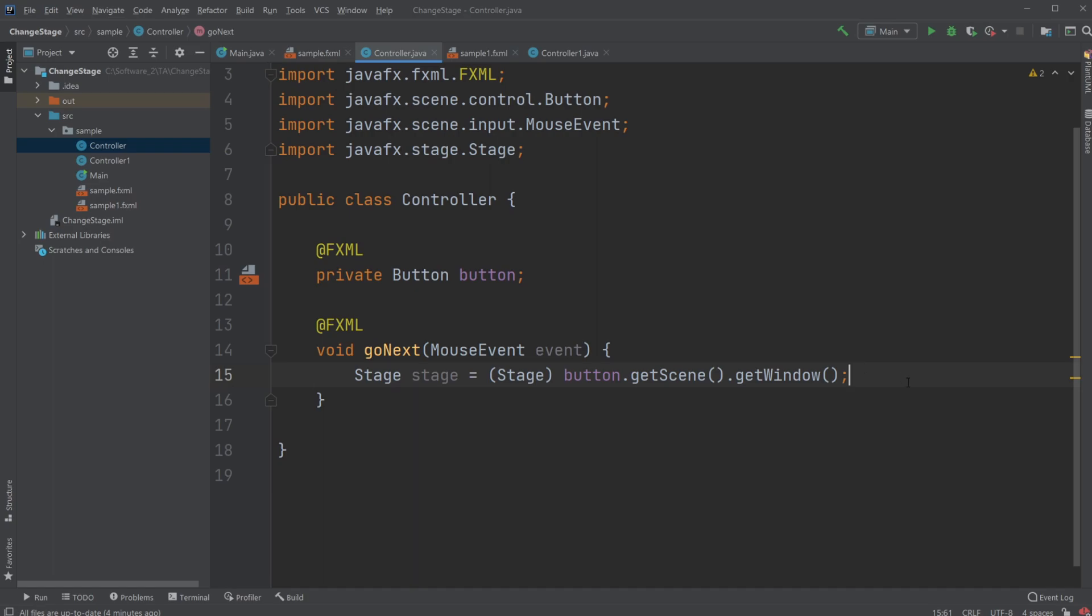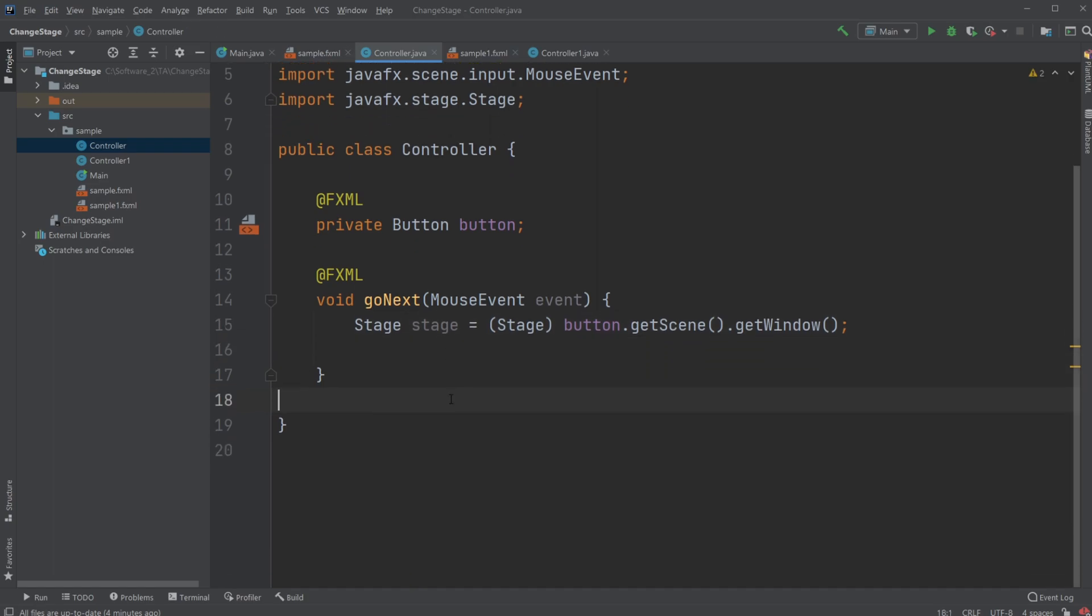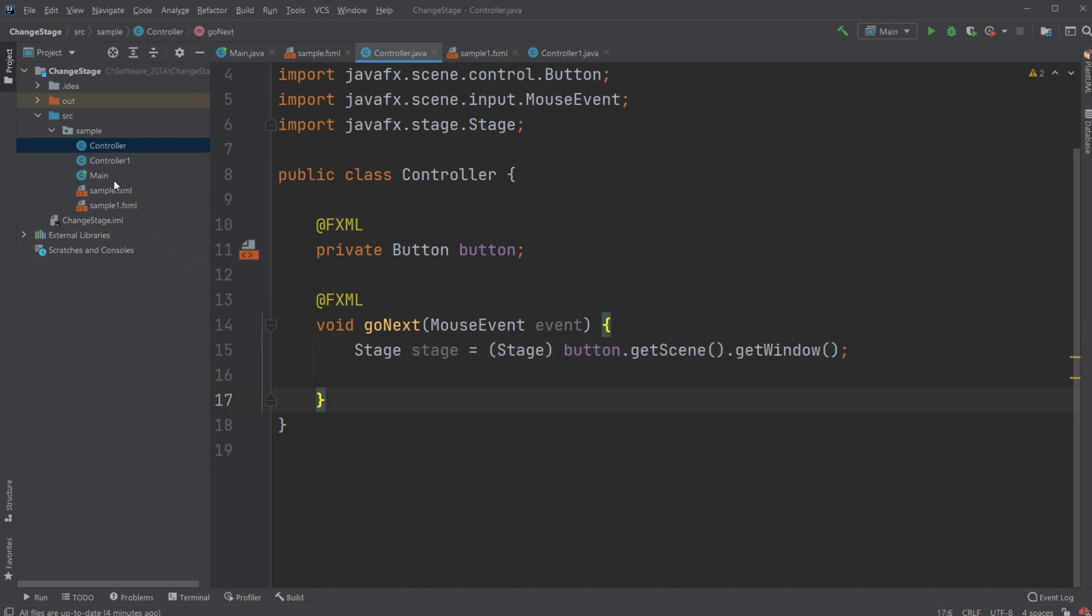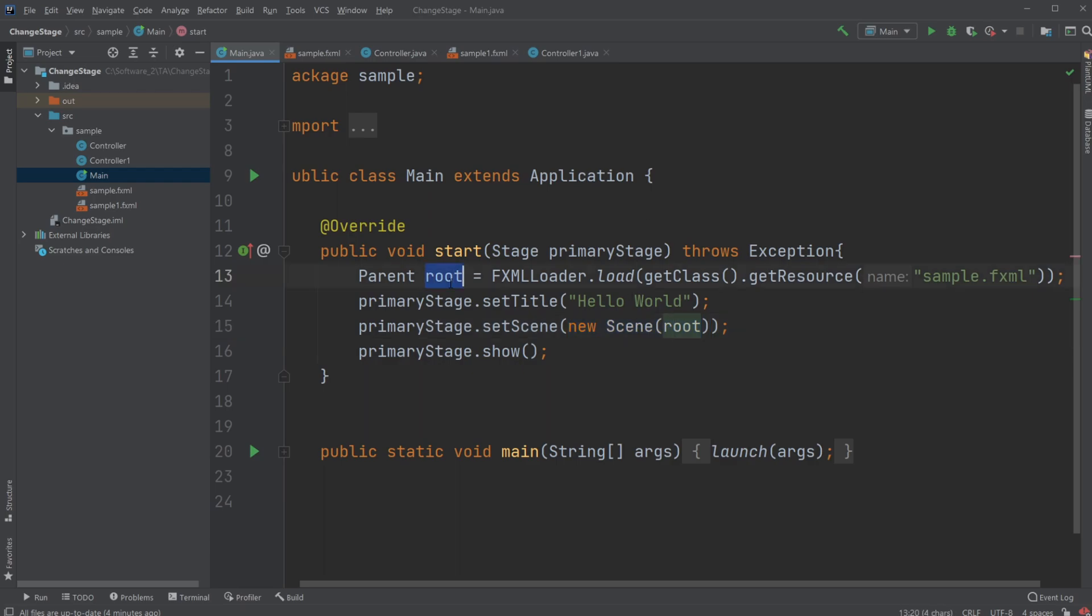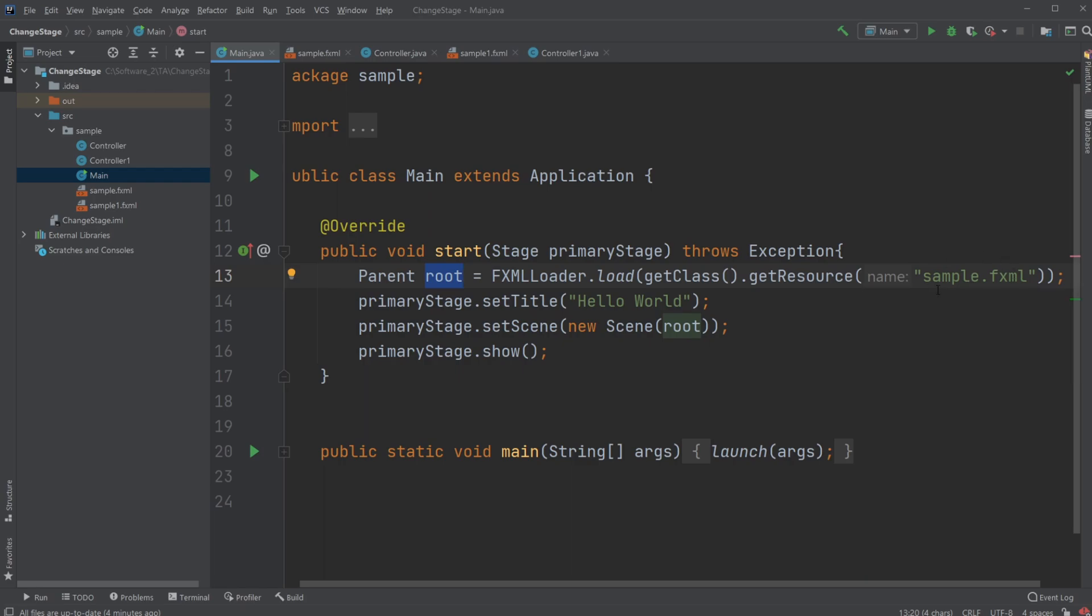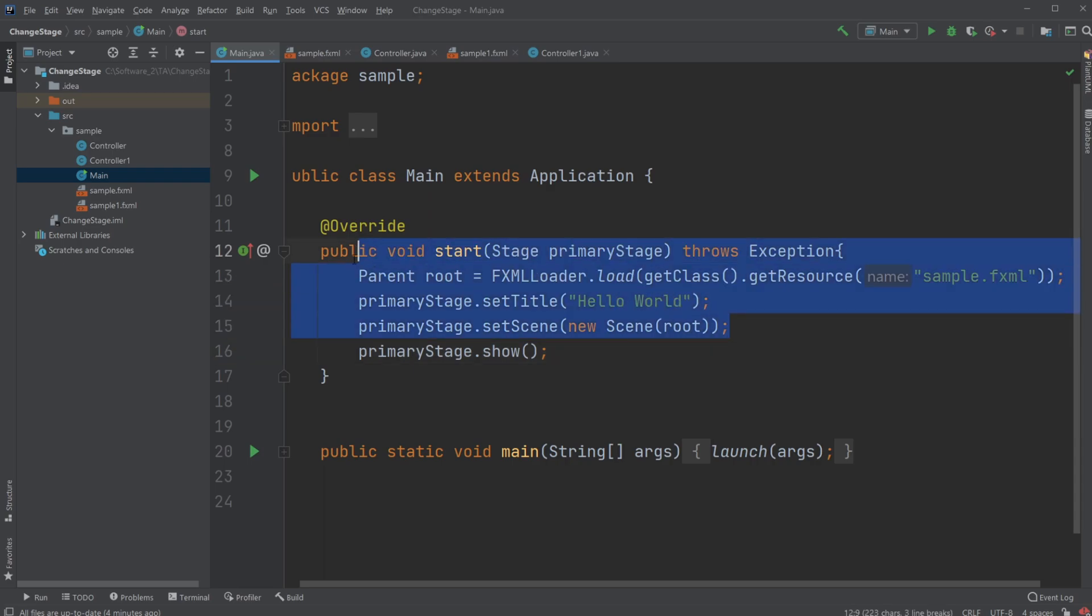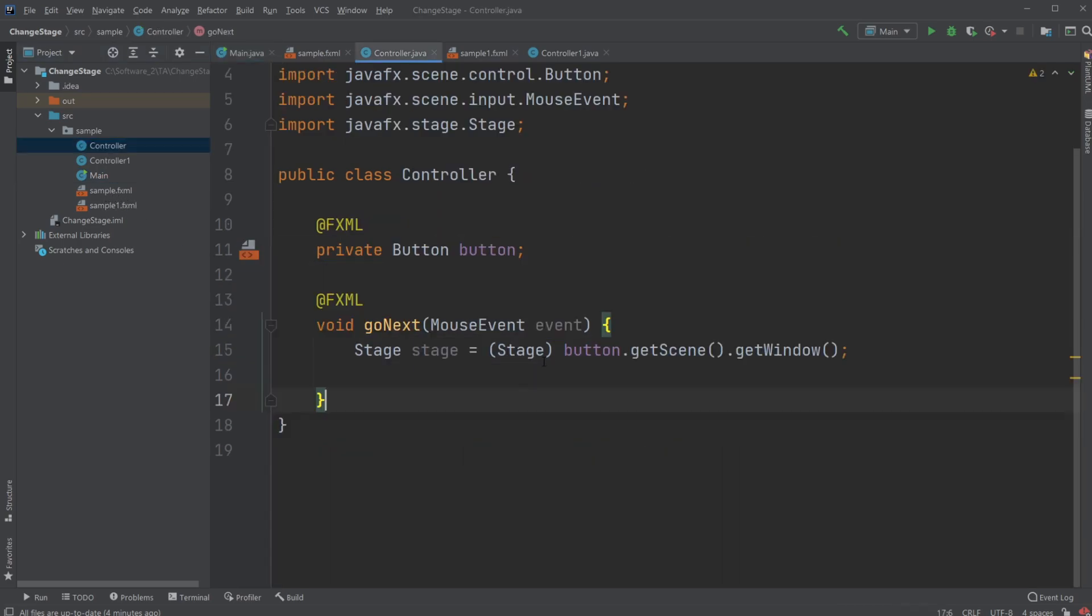And we can then, in the same way as we do in our main, where we do stage.setScene, create a new scene which contains the root of our sample fxml, which means the sample fxml and the controller. So I will actually just copy all of this and put it inside my controller.